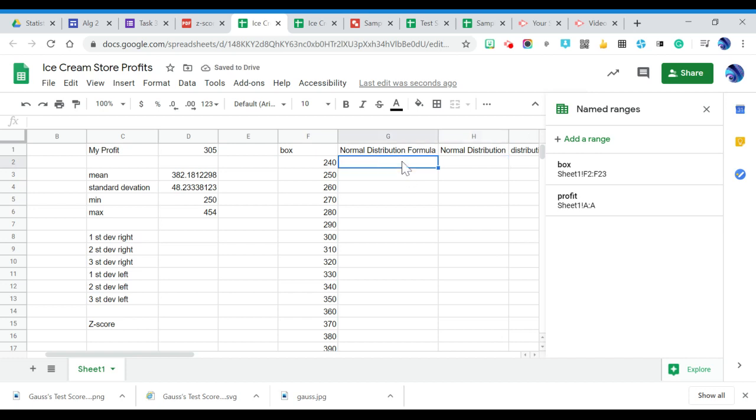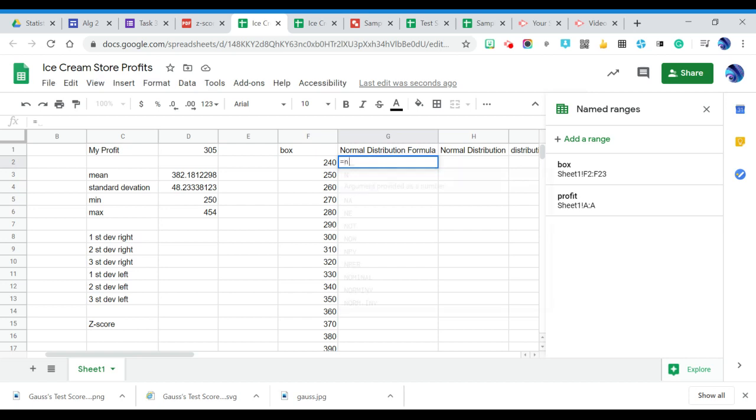So for my normal distribution formula, I'm going to type an equal sign. I'm going to go equals normal, and I want this one that says NORM.DIST, normal distribution function.